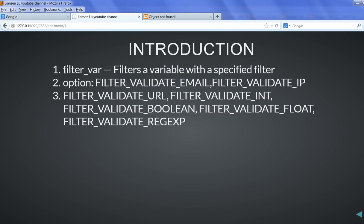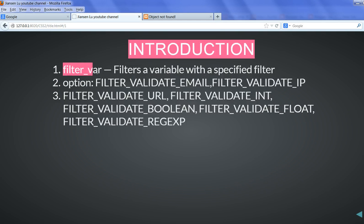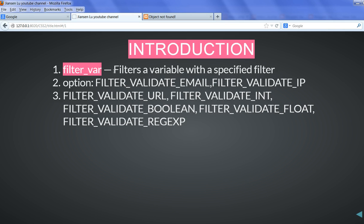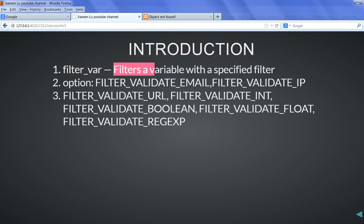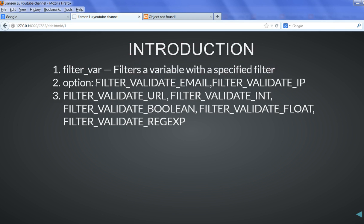Let's use the filter_var function. This is the PHP function. Of course, we have another way to do it, but this is simple - just call this function. This function filters a variable with a specified filter. There are several options.